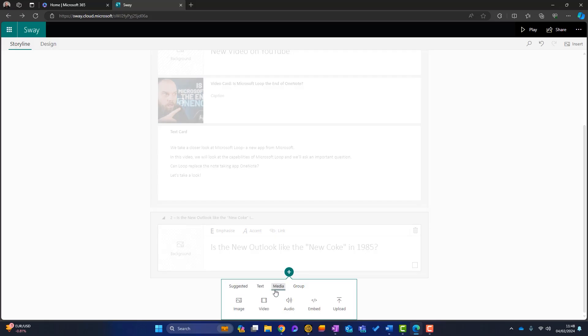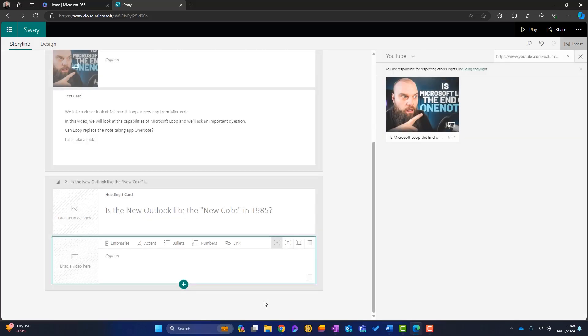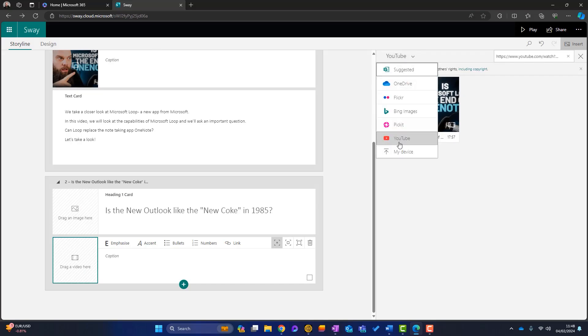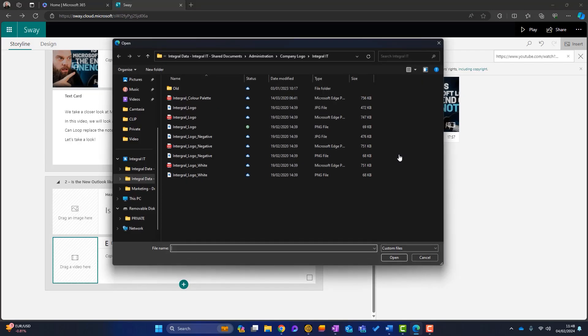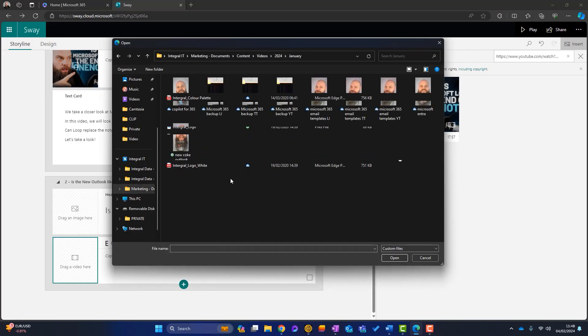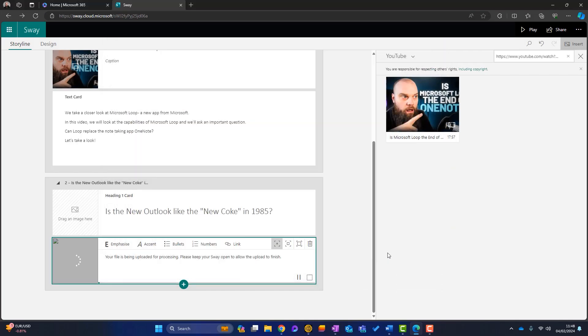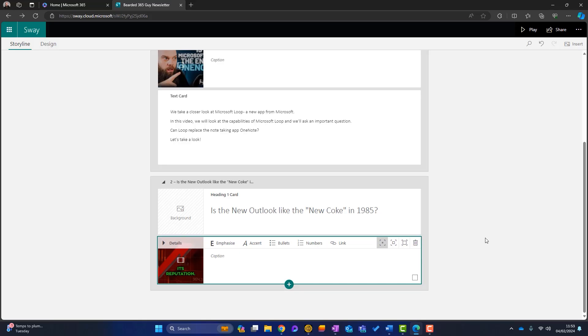Now what I'm going to do here is click on here. We will go into media and this time click on video. Now, instead of going to YouTube, I'm going to go to my device and I'm going to upload a video, some videos here. And the one I want is the new Coke one. I click on open. Now this video is quite a big file. So that's going to take a little bit of time just to upload to our Sway. Okay. That video has added in there.